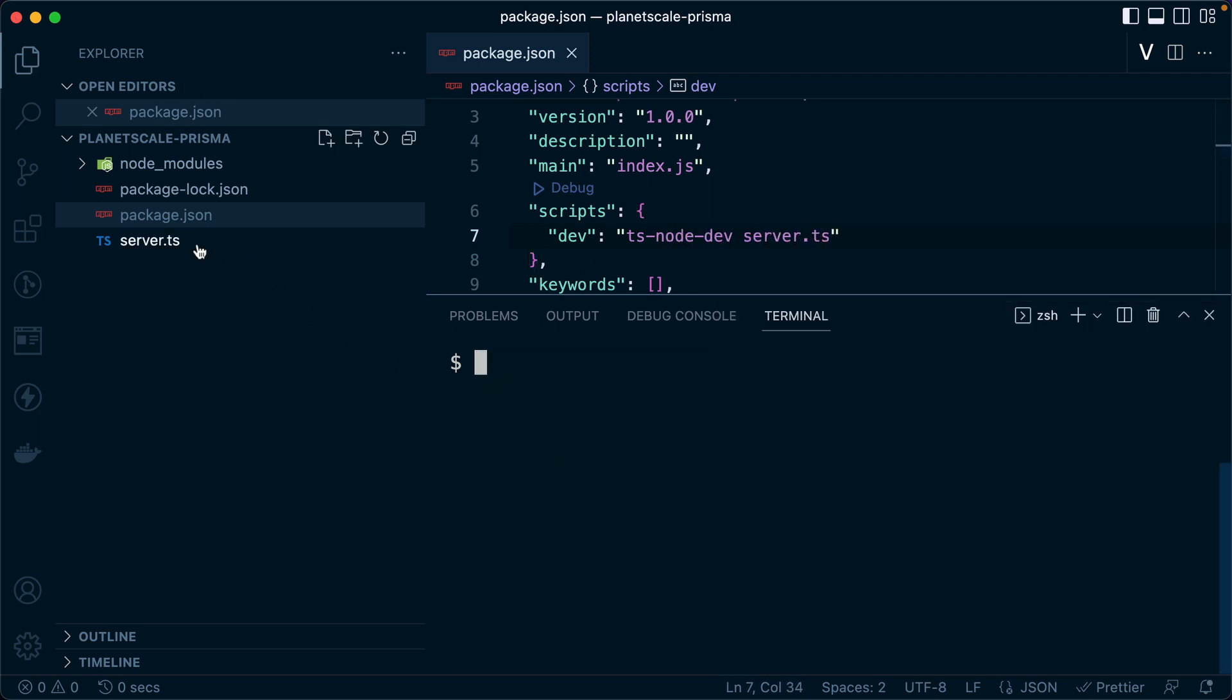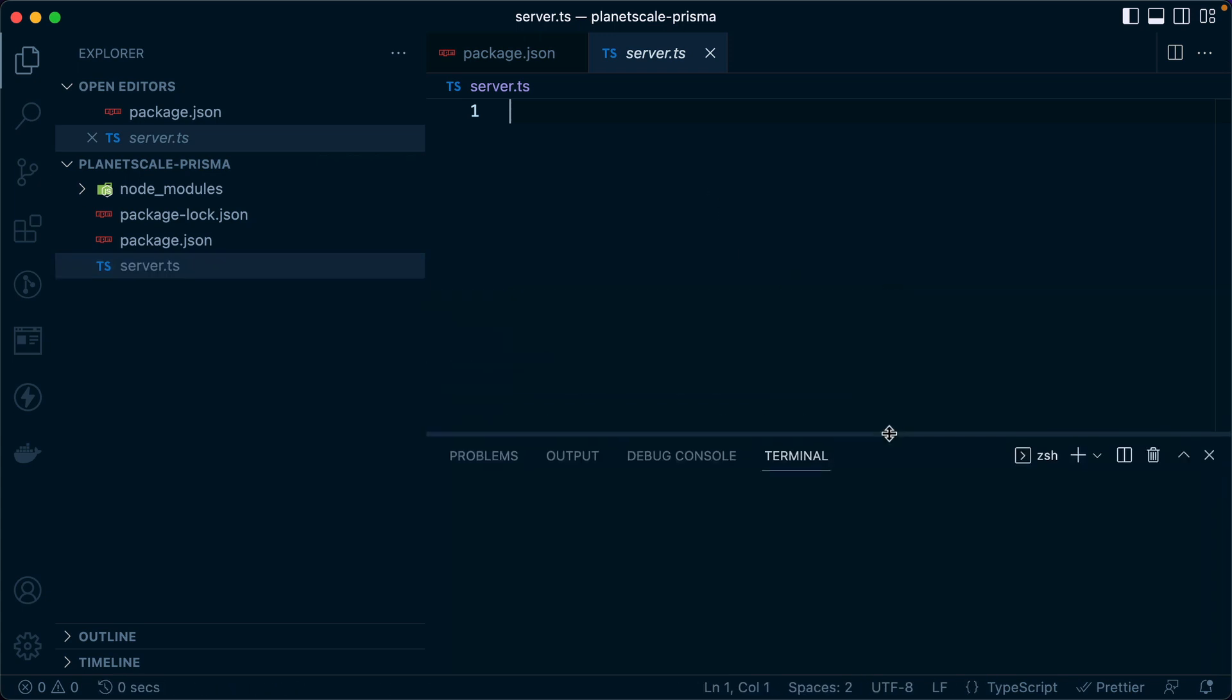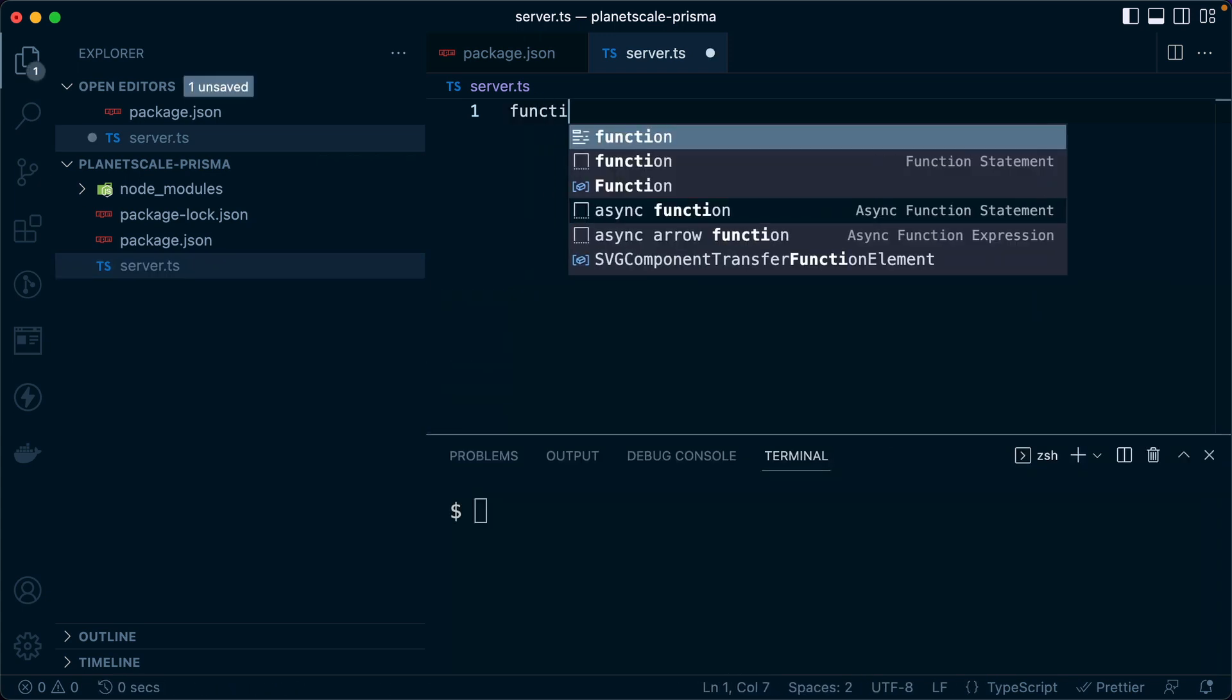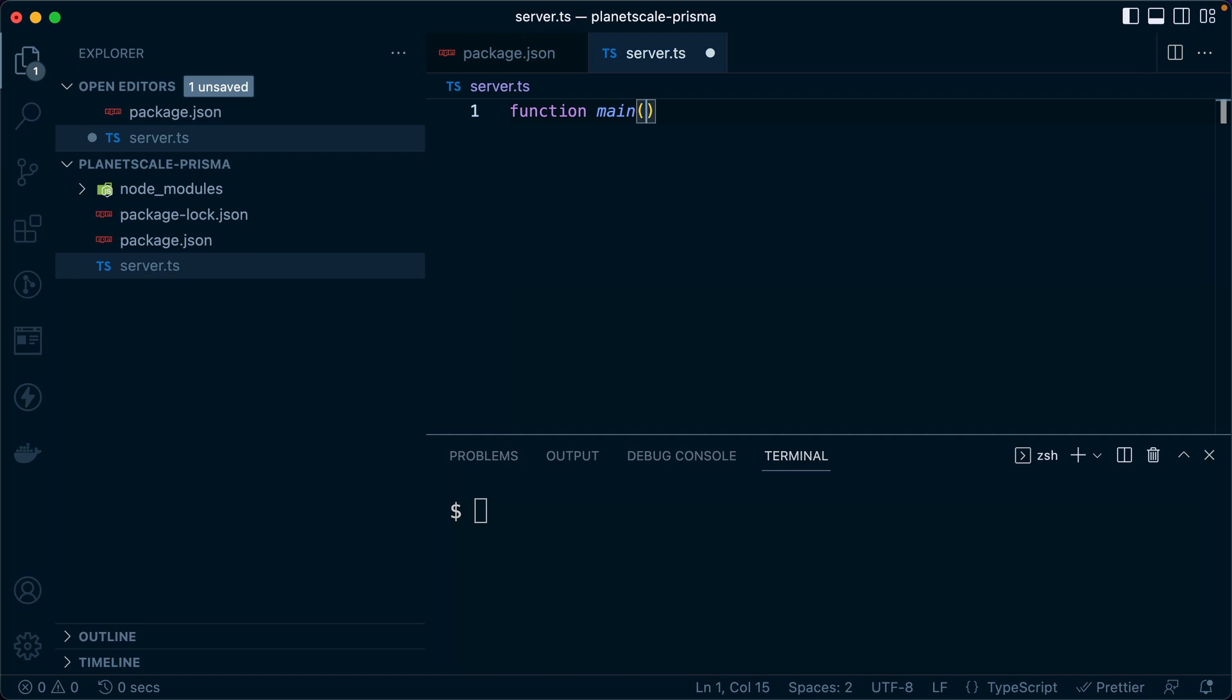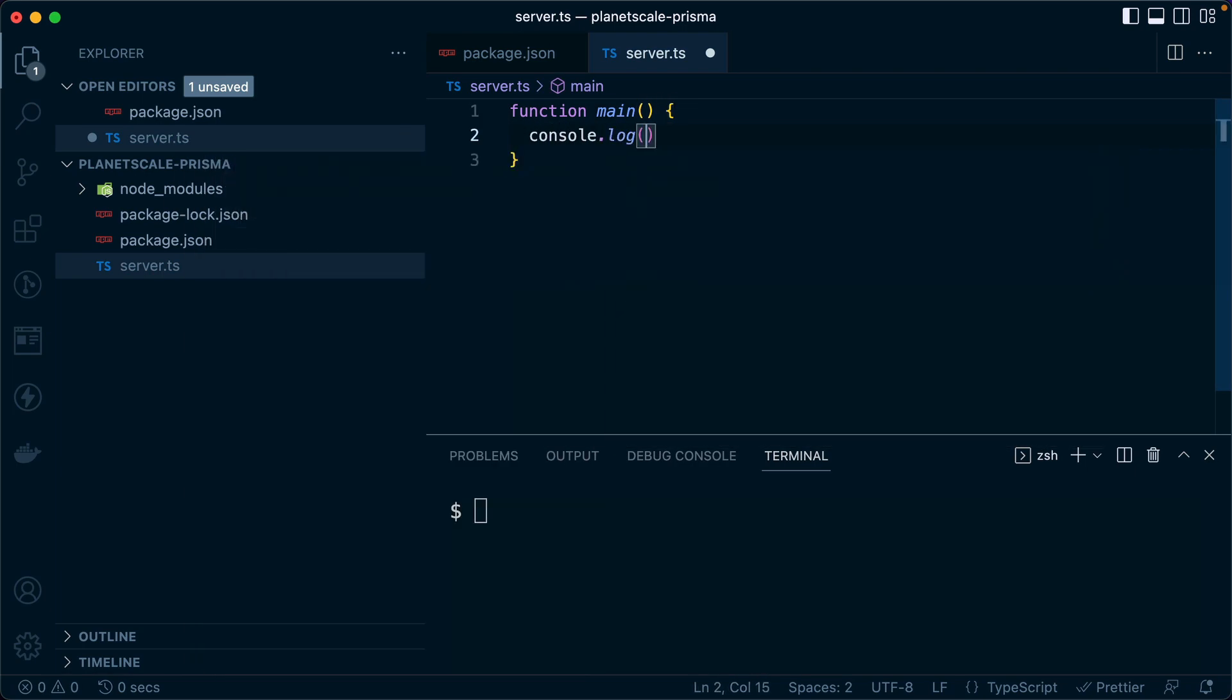I like to start with just a simple little script here in server.ts just to make sure everything is running. So we can have a function, we'll call it main, and we can just say hello. And then we can execute main down here.